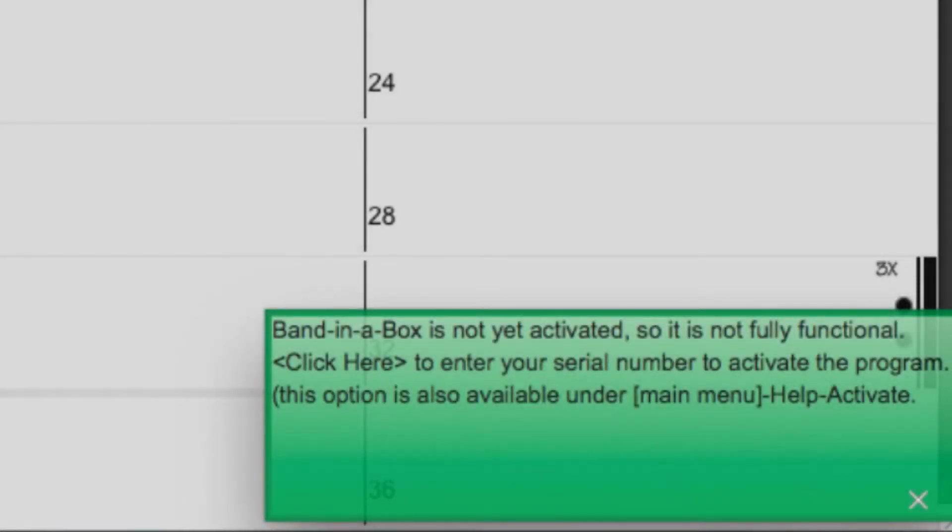Once you have installed Band in a Box, you will be prompted with a message stating that Band in a Box is not fully functional and needs to be activated.